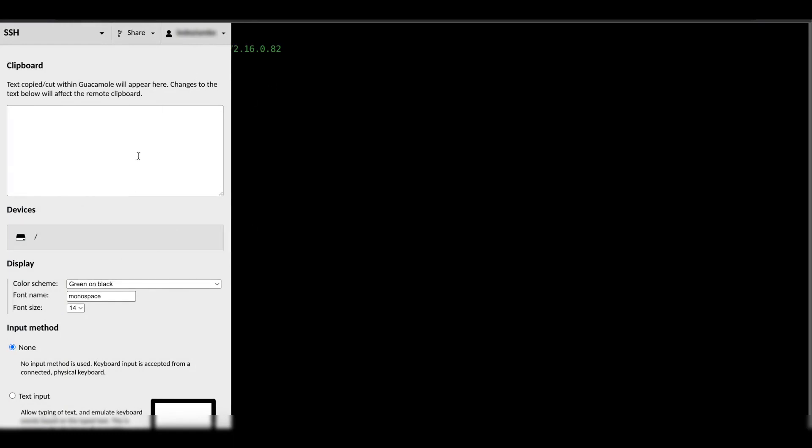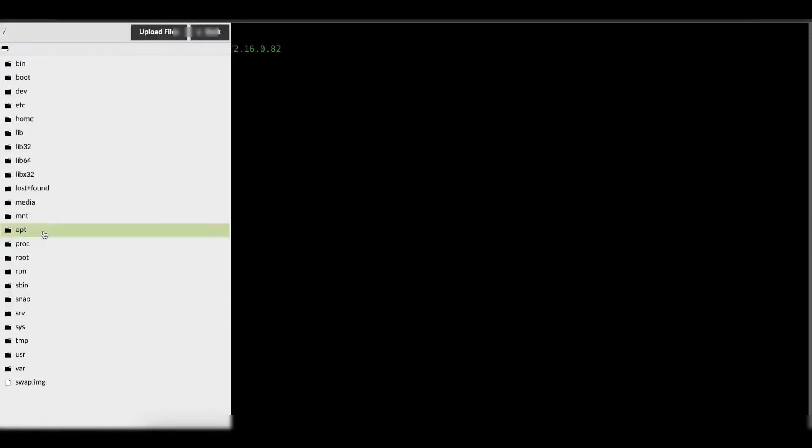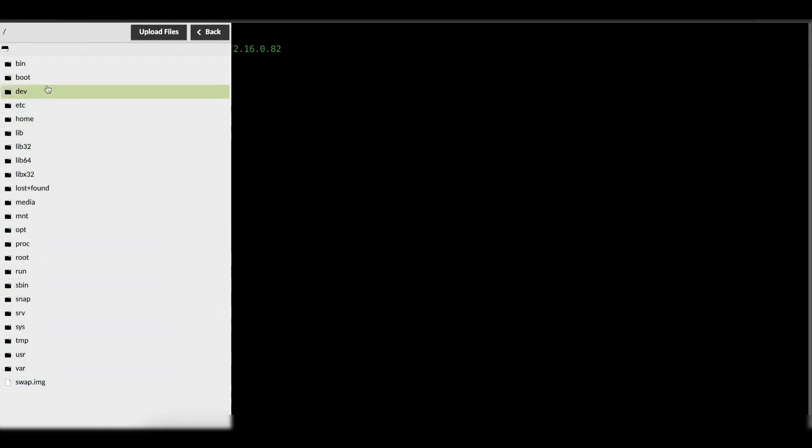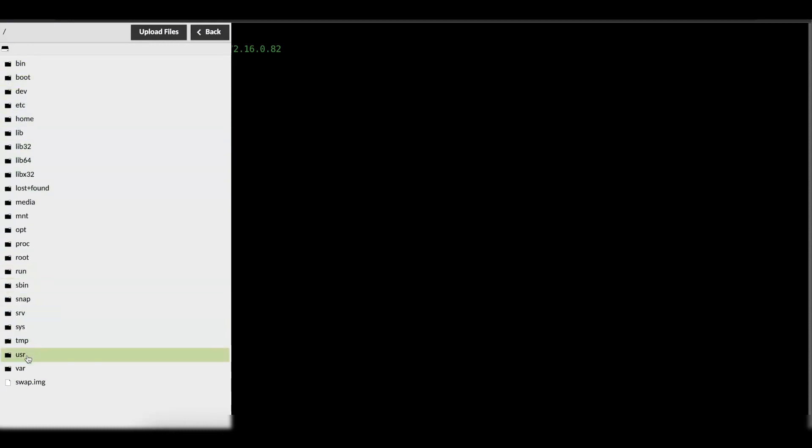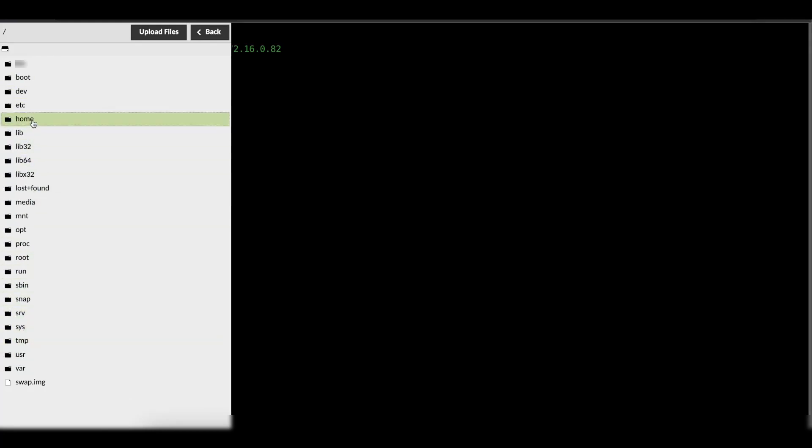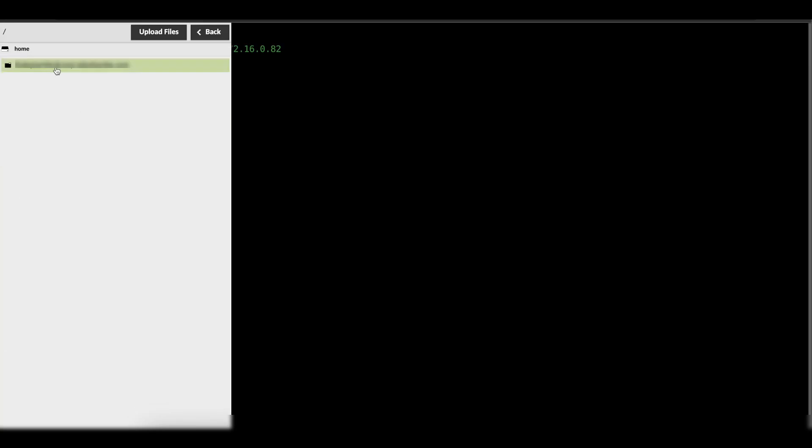Now you see here we have a devices tab. When you click on that devices, you can see all the directories or folders that we have in that Ubuntu system that I just accessed using SSH. If I go into the home directory, I can go ahead and paste the file in there.